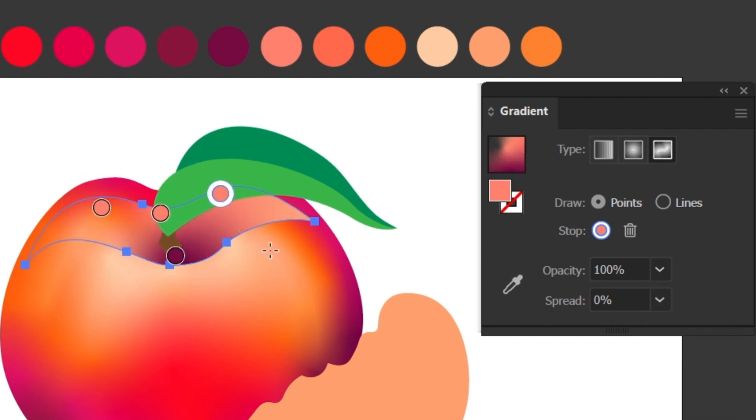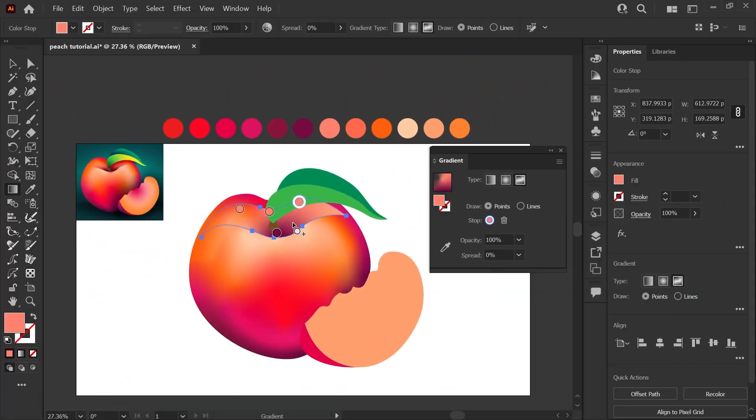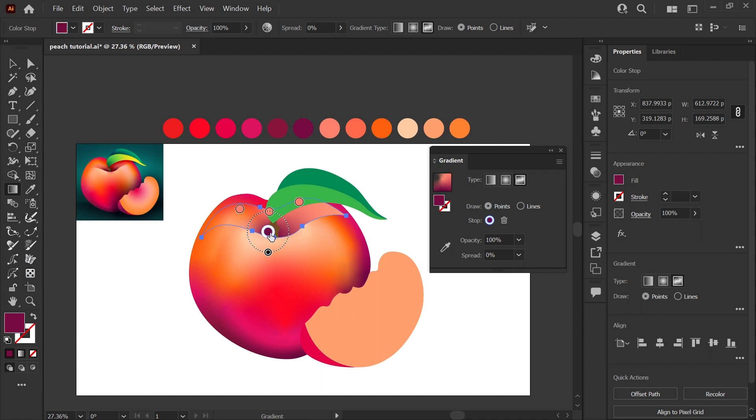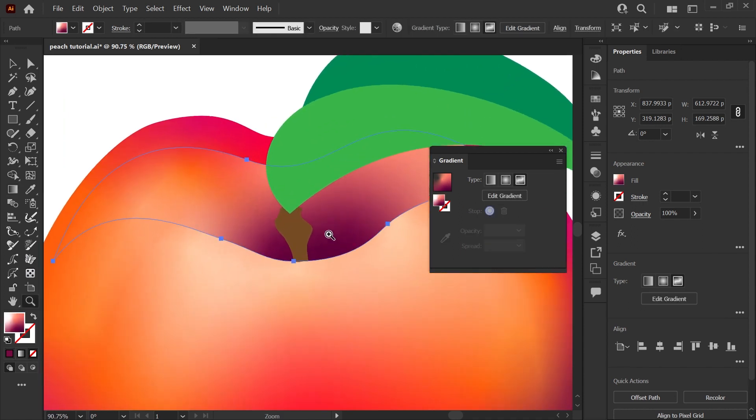So I'll add a few more points around the top, and you can see we start to get this dimensionality with the shadow near the stem. If you click on a point and click to add a new point, it will take the settings from the point that you've just come from. So that's an easy way to copy your settings.